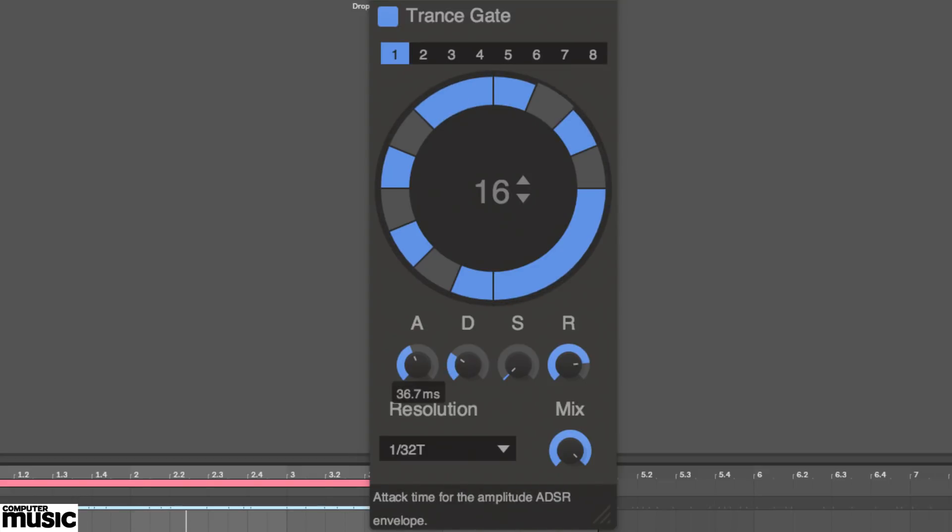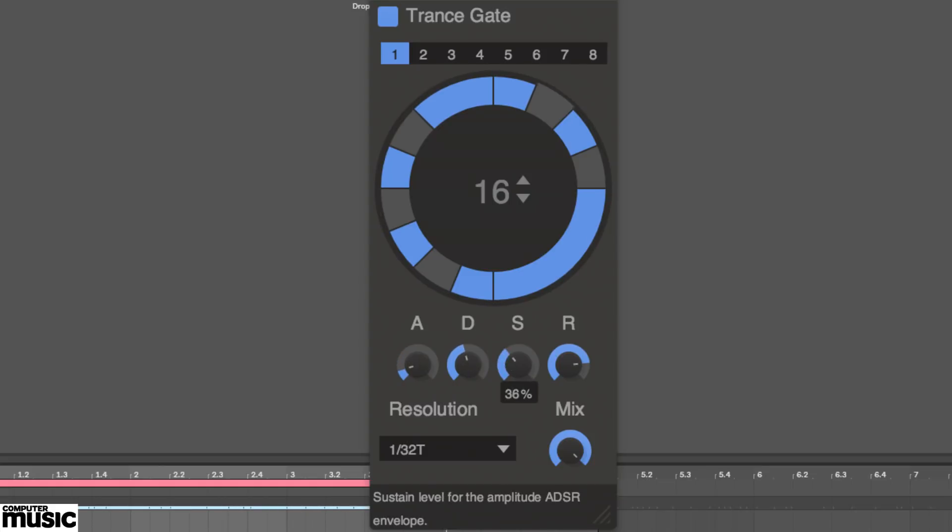An envelope is on board for shaping the movement of the gate. Tweak the attack, decay, sustain and release knobs to smoothen and sculpt the opening and closing action and interim level.